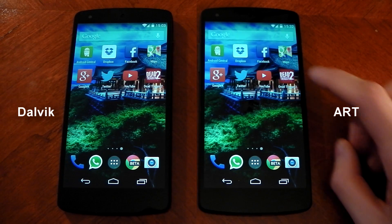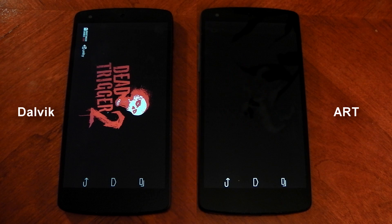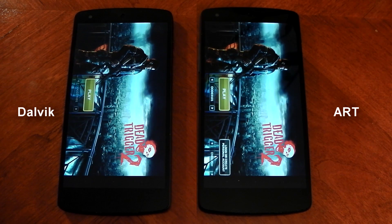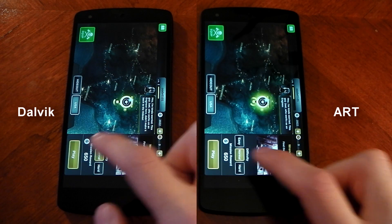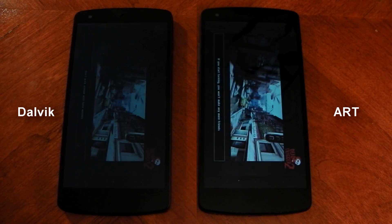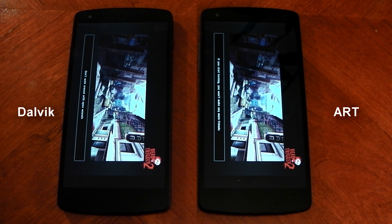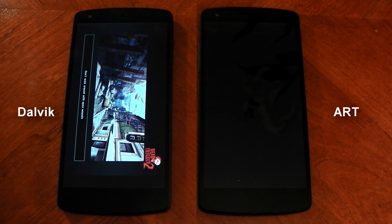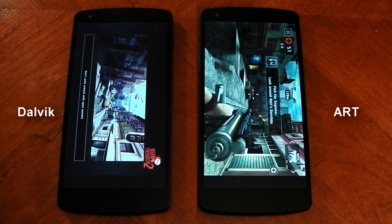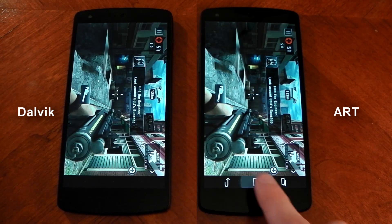The biggest difference was definitely in the game. You can see ART is going to load the game quicker — it's marginally quicker to actually load the game and get to the start screen. I also loaded up the same level on both, so there wasn't any funny business. ART definitely takes a lead — you'll see in a few seconds that ART will load the game quicker. ART is done, and then about four to five seconds later Dalvik comes in.